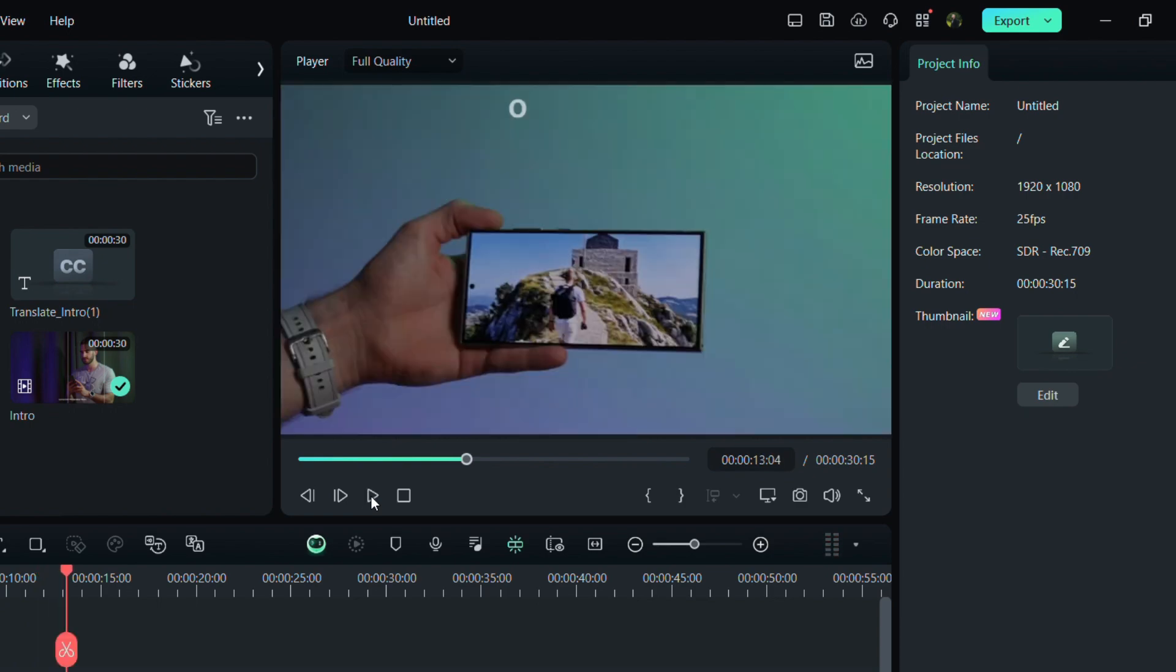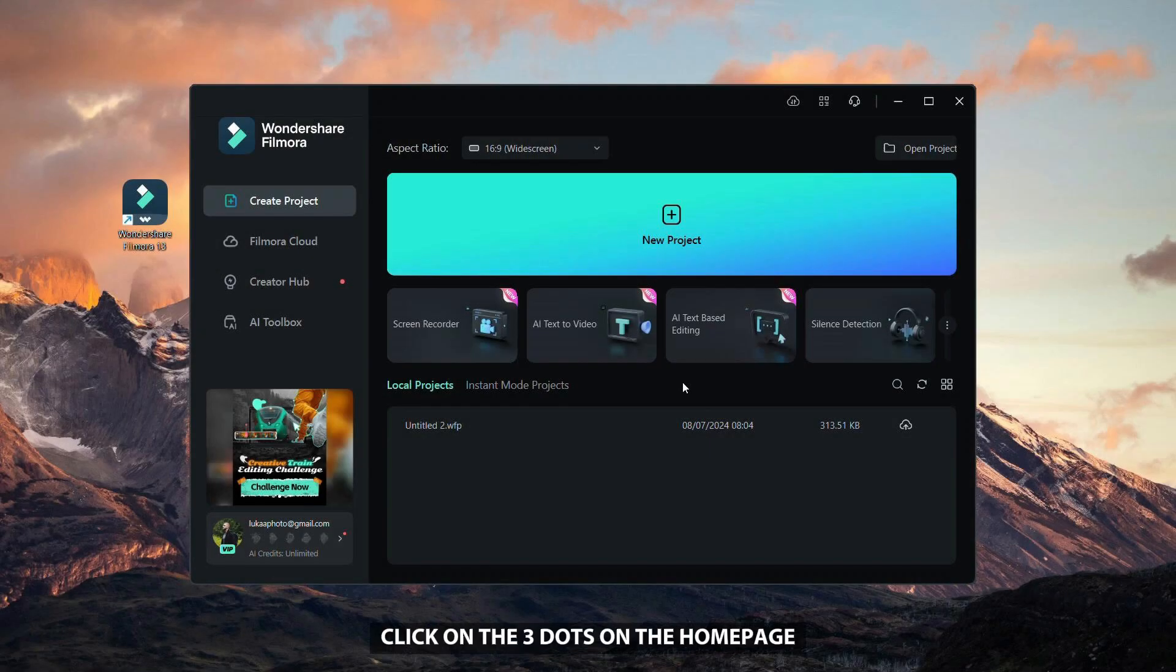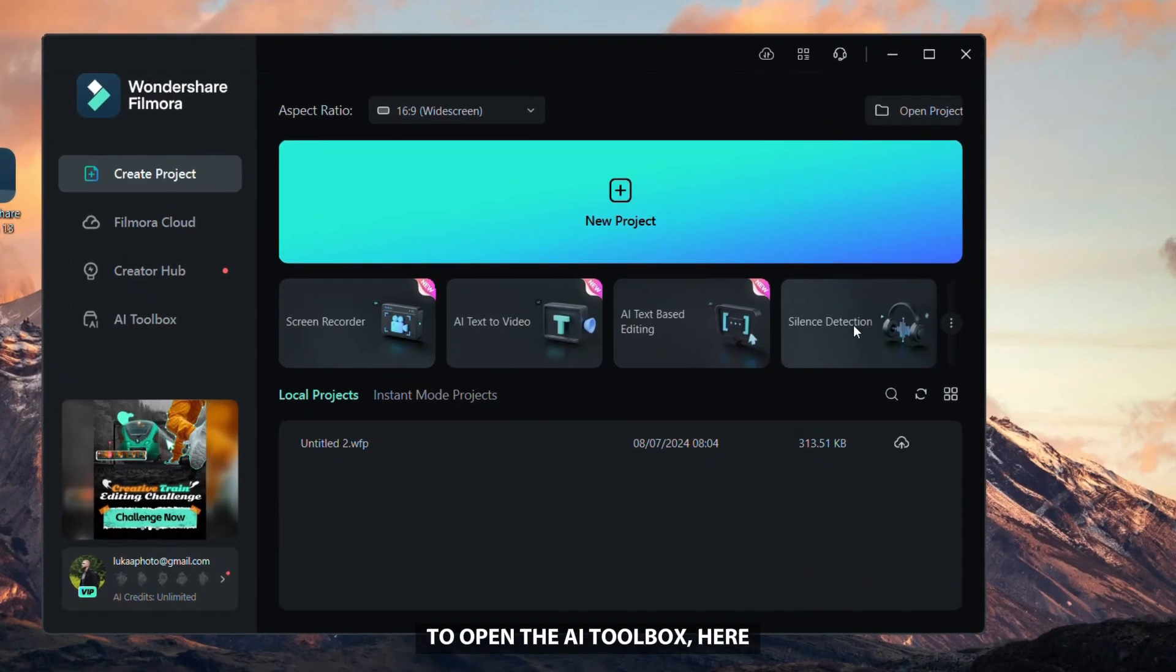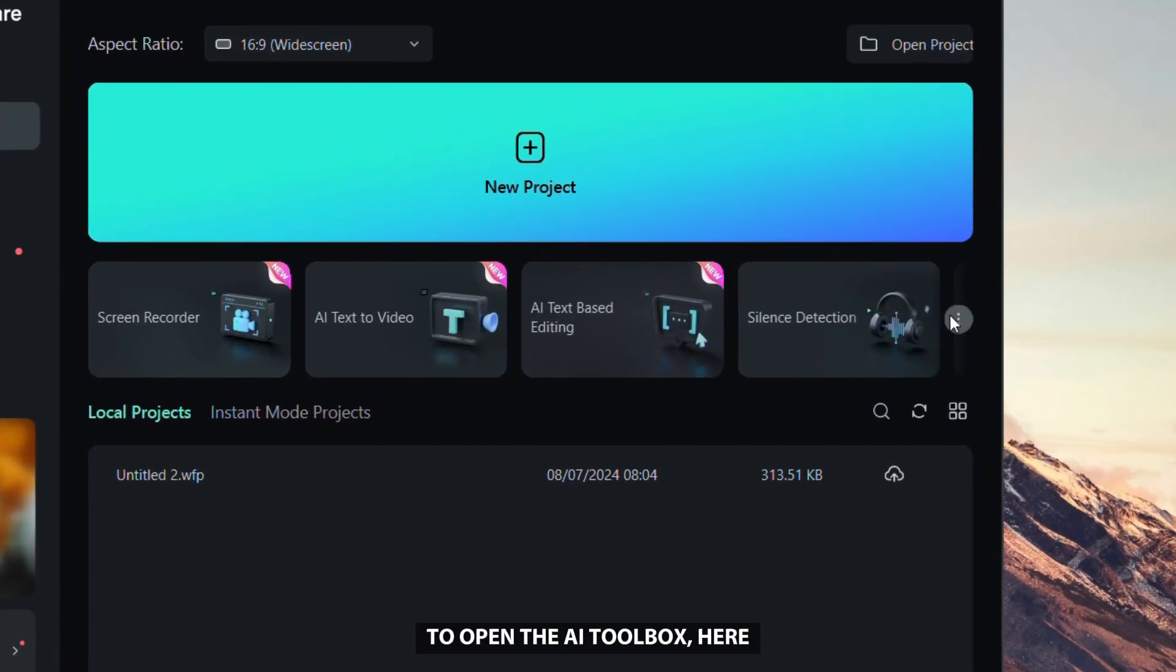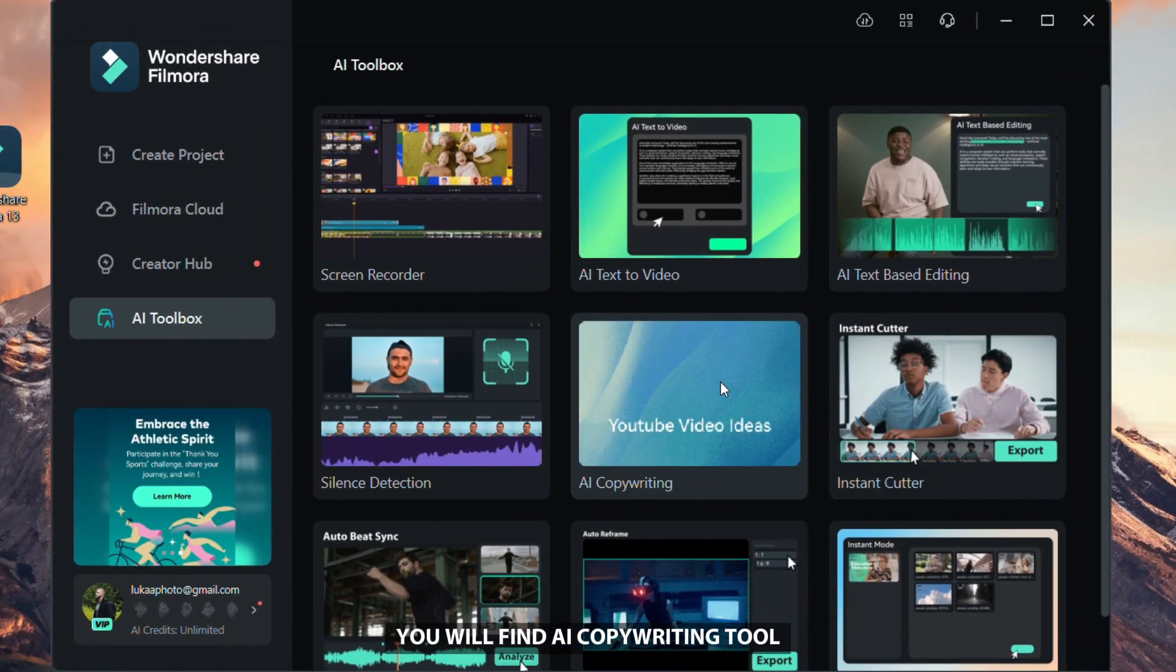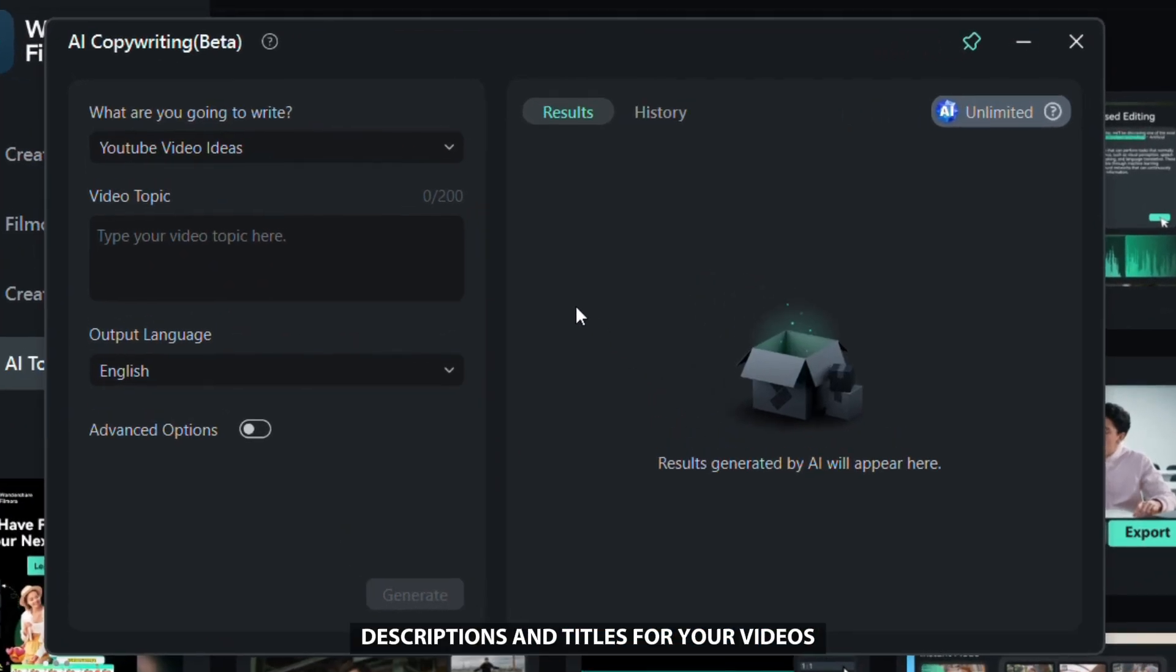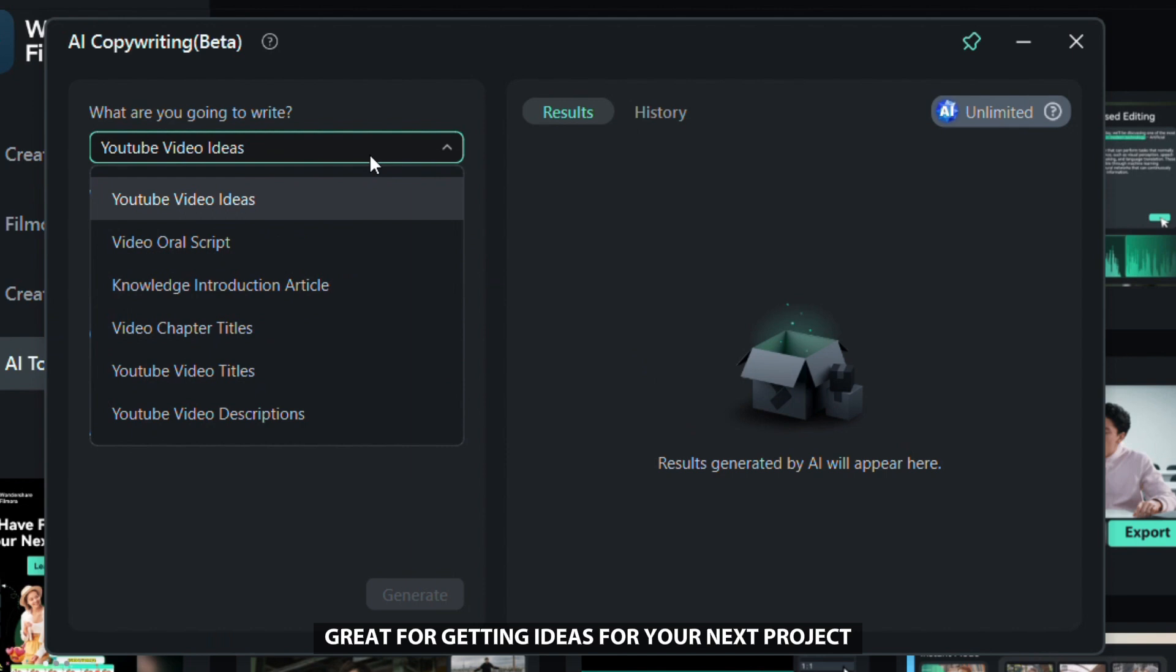Let's move on to some clever ways to generate video ideas, titles, scripts, and more with Filmora's AI copywriting tool. Click on the three dots on the home page to open the AI toolbox. Here you will find the AI copywriting tool to quickly generate great scripts, descriptions, and titles for your videos. Great for getting ideas for your next project.